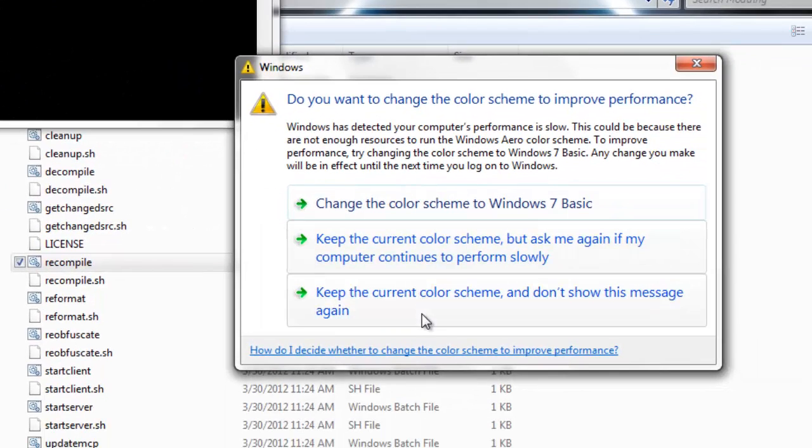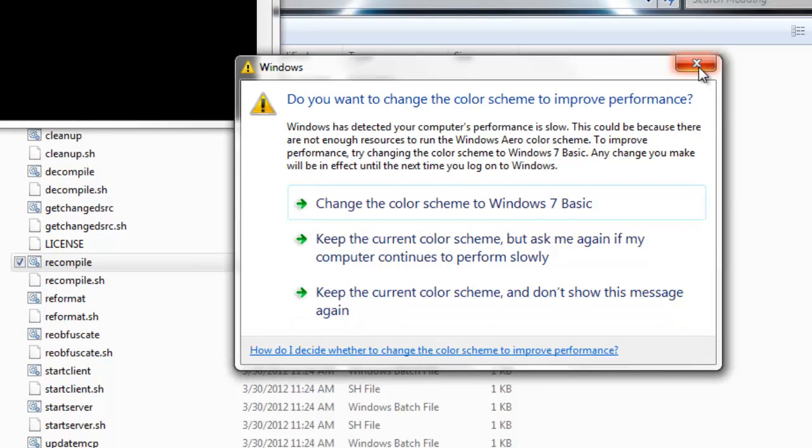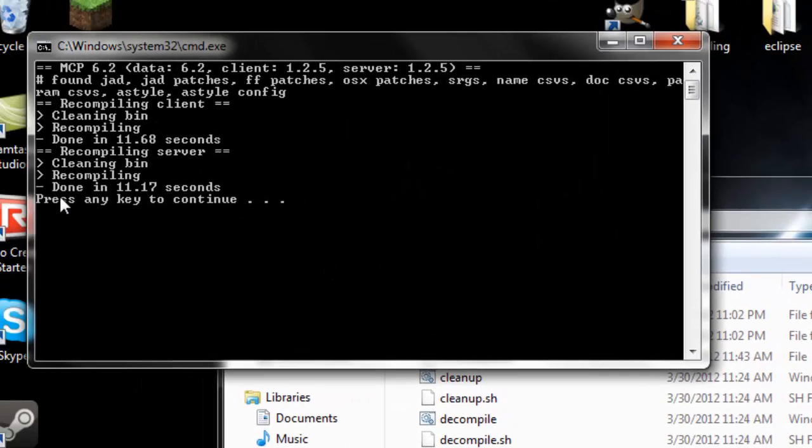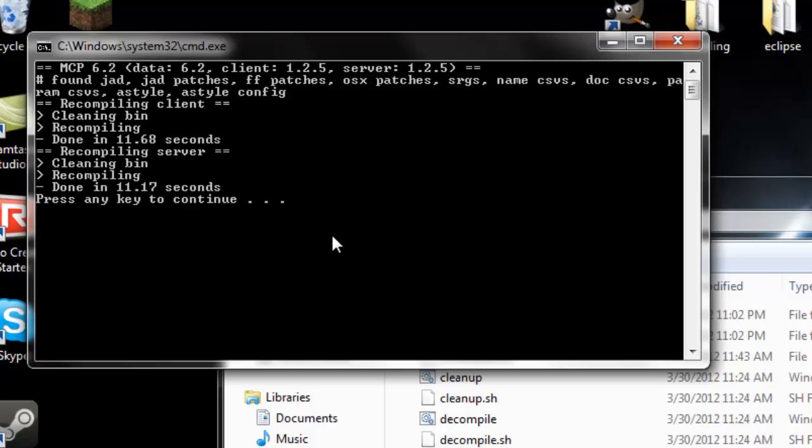Now it is done. It says right here, done. I always get this warning, something with my recording. But it says done in 11.17 seconds. Press any key.